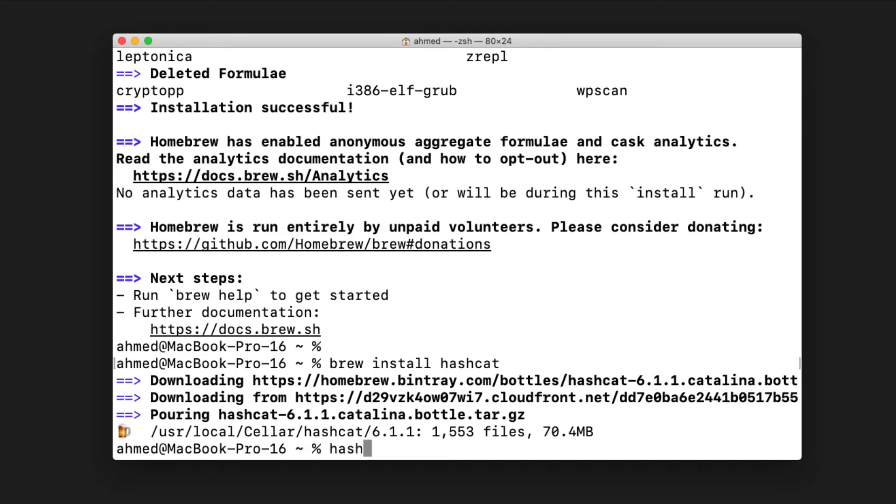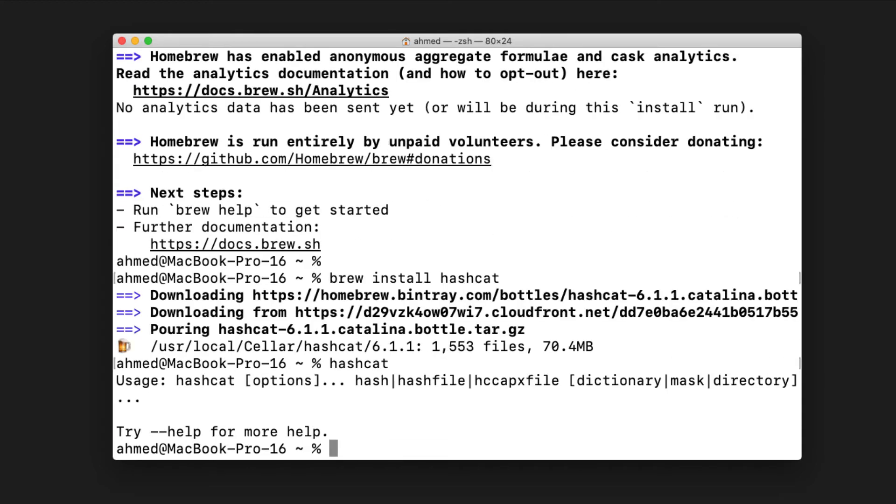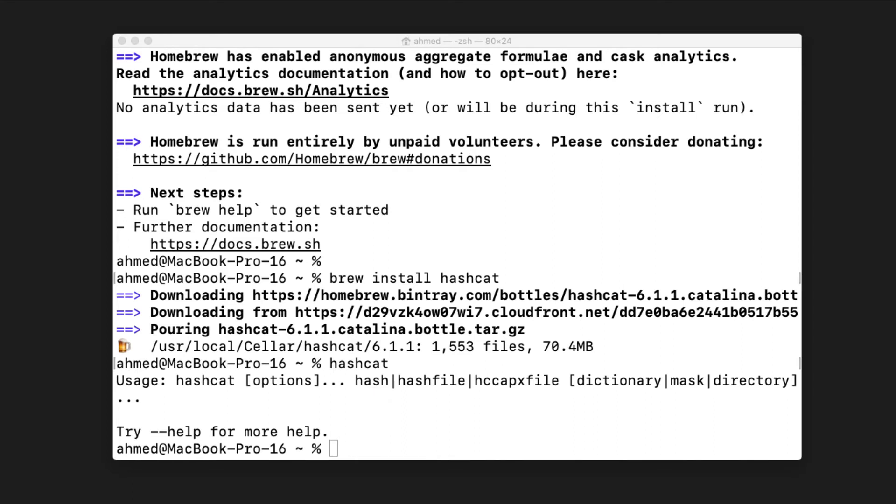Press enter and you'll see that it outputs the usage of Hashcat. It says you should have some options, then a hash or hash file, then a dictionary or directory where the dictionaries are found so it can start cracking passwords. This means you've tested your installation and it's successful.